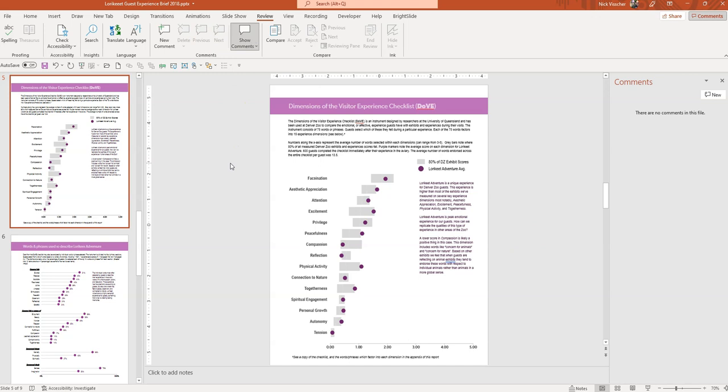So that's one way that you can use kind of a different version of track changes in PowerPoint, similar to how you would do it in Microsoft Word. Stay tuned for my final video which is going to show you how to complete your report building process in PowerPoint by saving your PowerPoint as a PDF so that you can email it to the world. Have a great day.